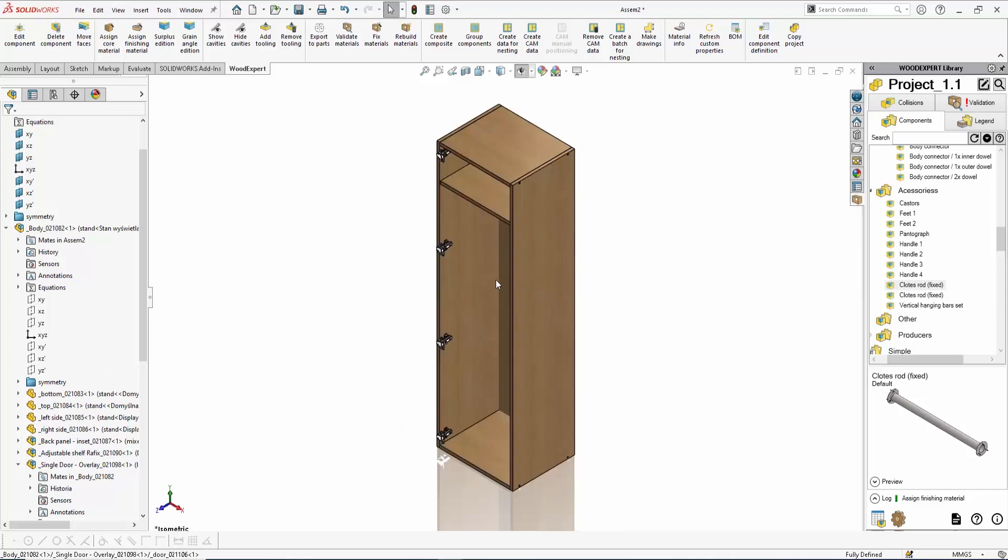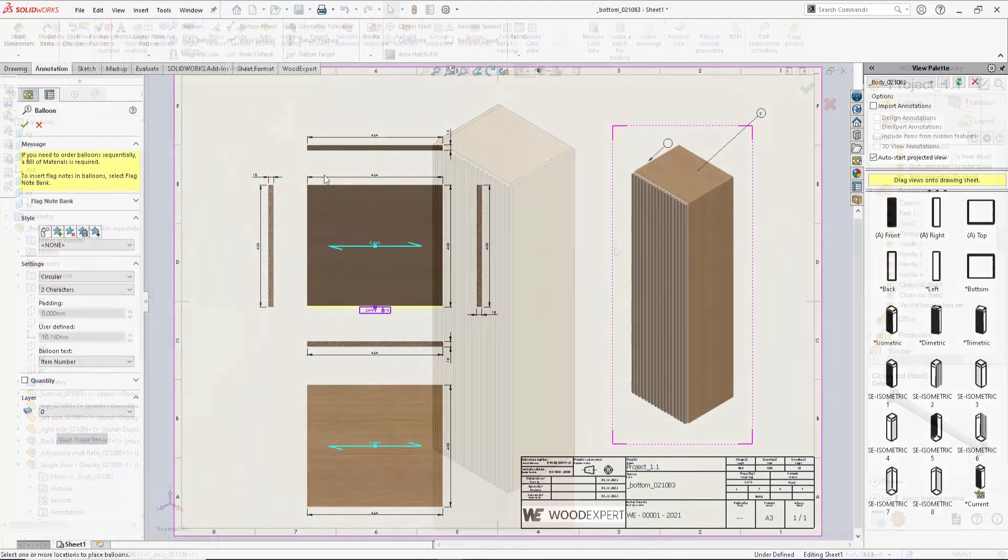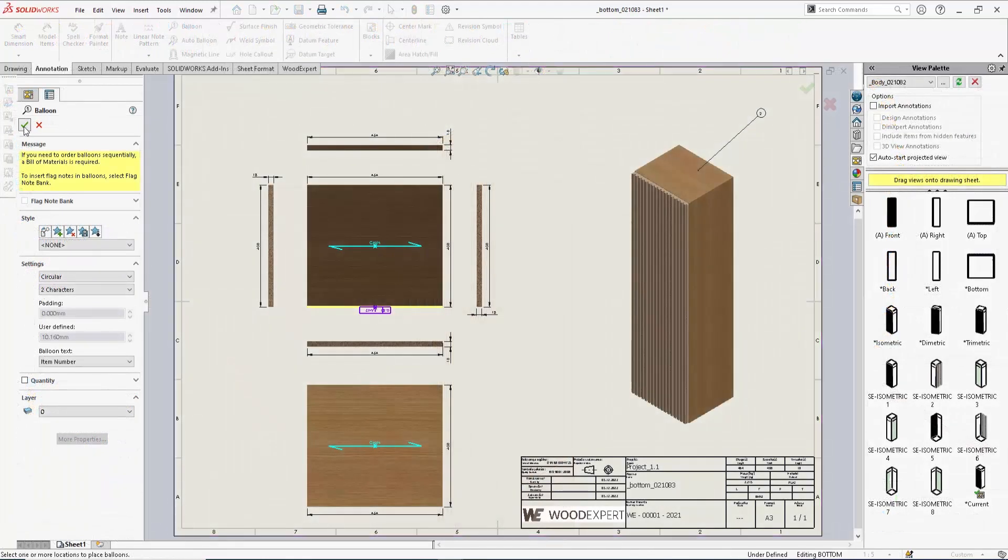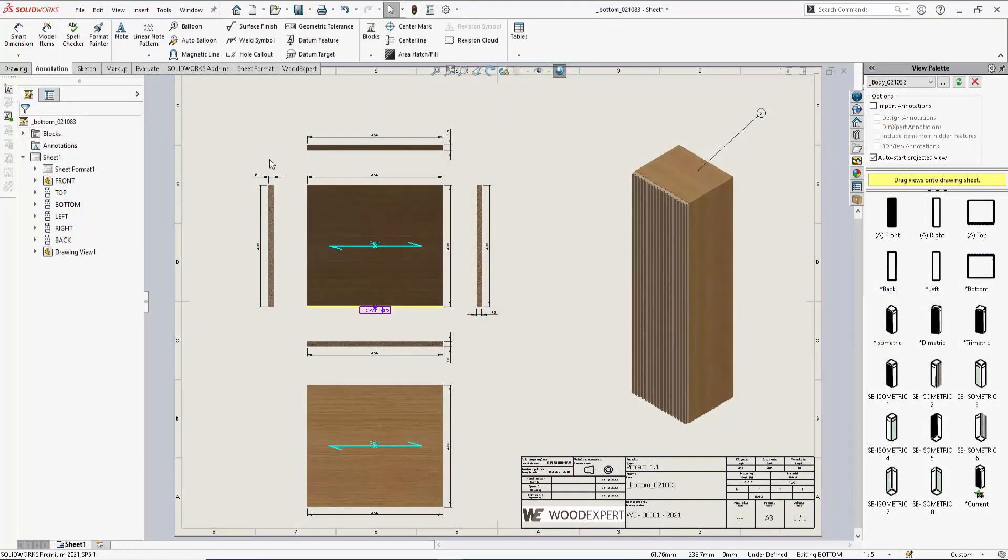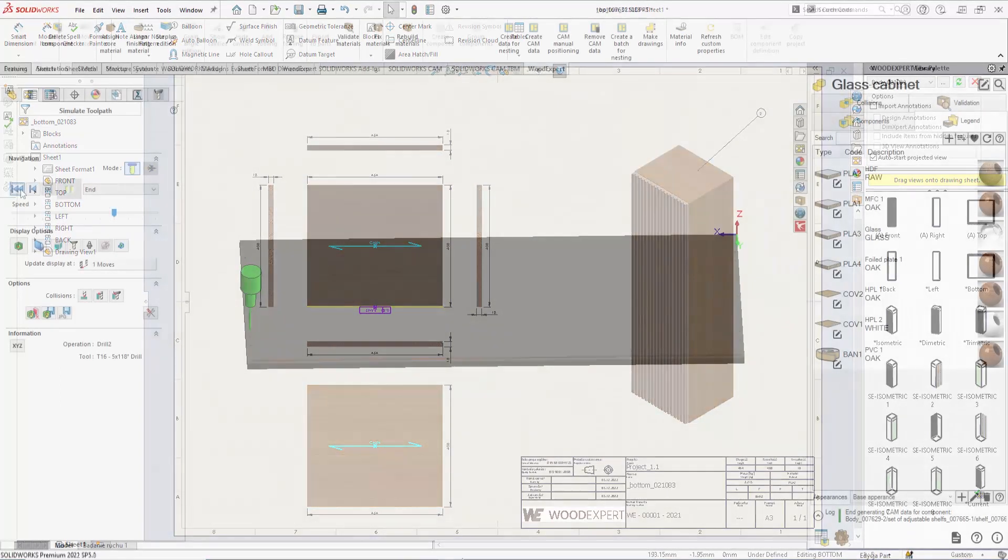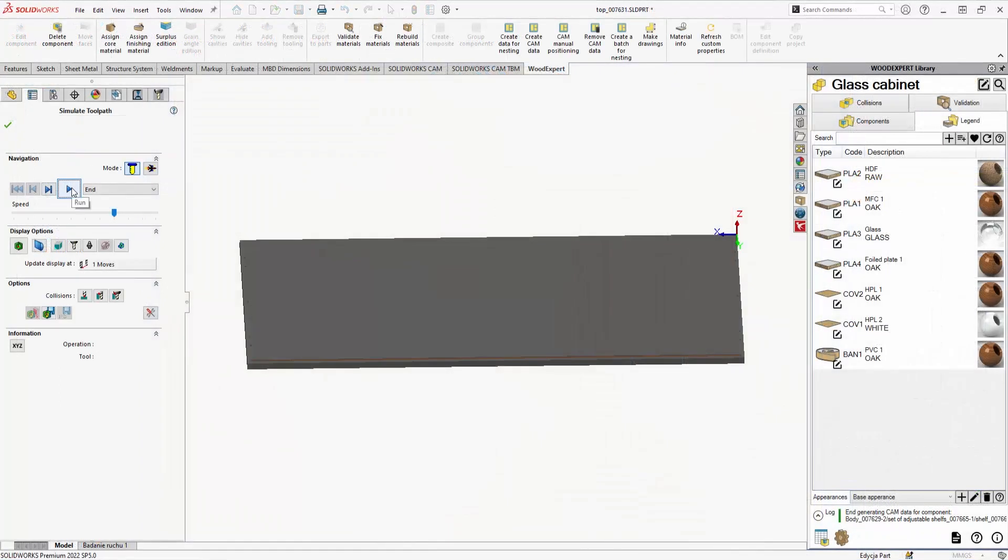3D modeling with WoodExpert is all about easy editing. You will make changes to your designs and see the effect immediately.